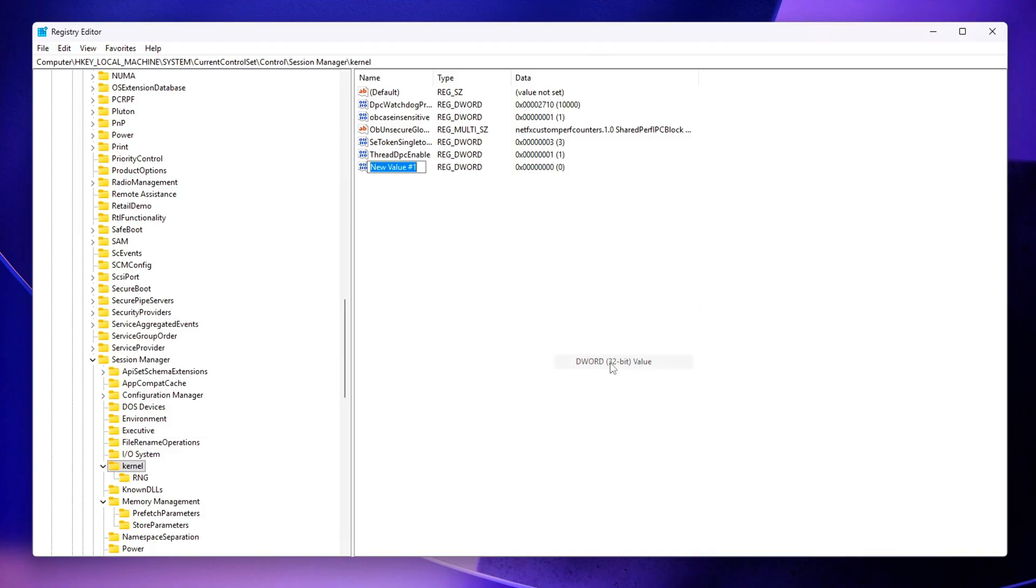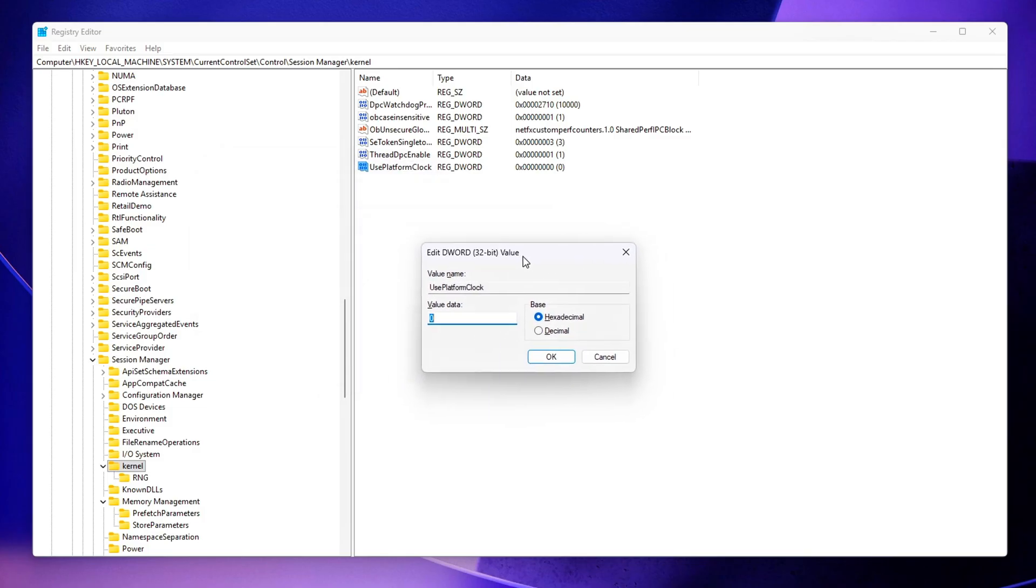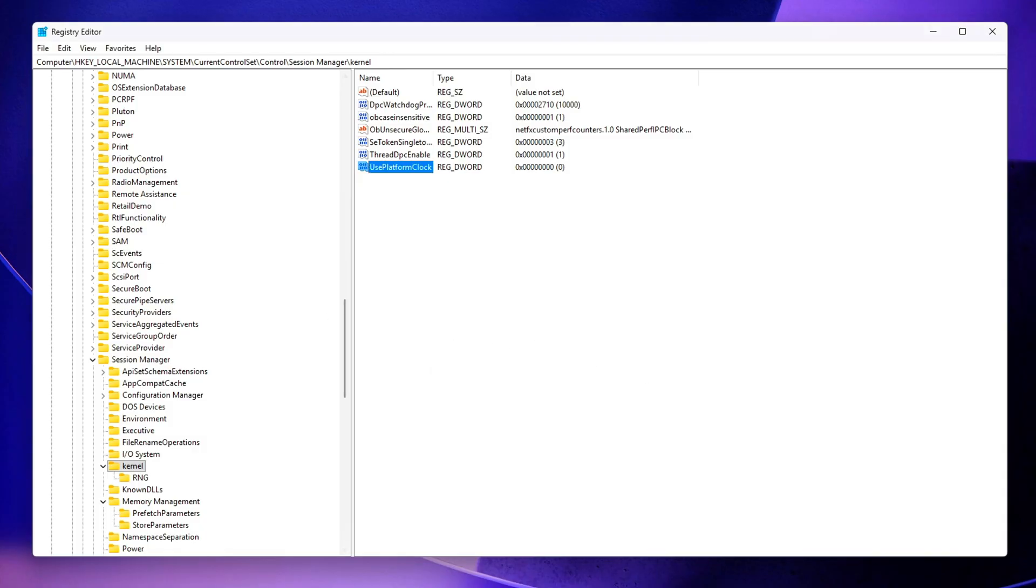Here's what you'll need to create and what each one does. Use Platform Clock – Set this to 0. This prevents Windows from forcing HPET usage, ensuring it continues to rely primarily on the faster and more stable TSC – Time Stamp Counter.